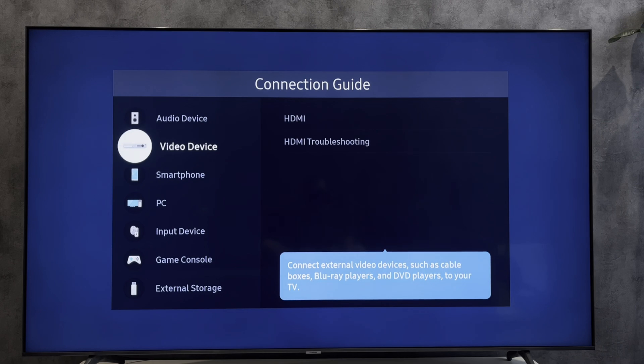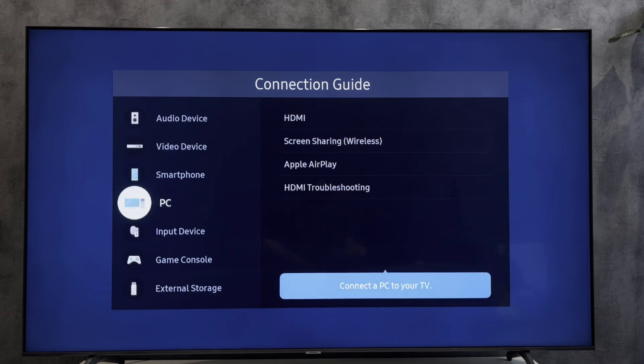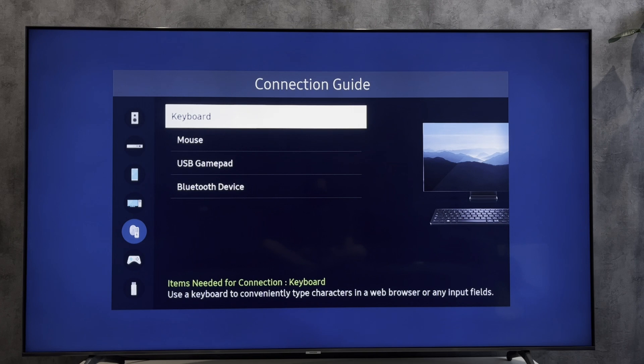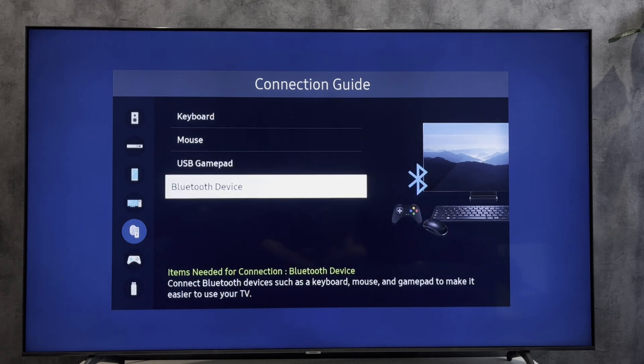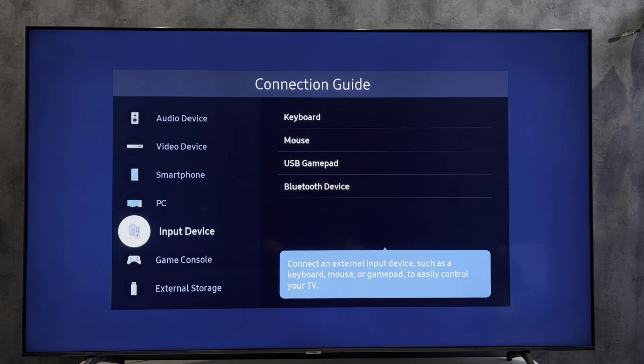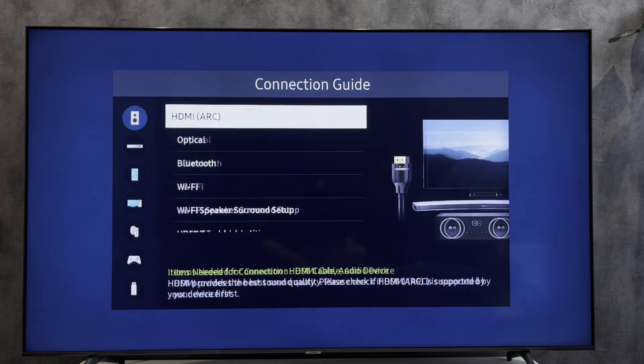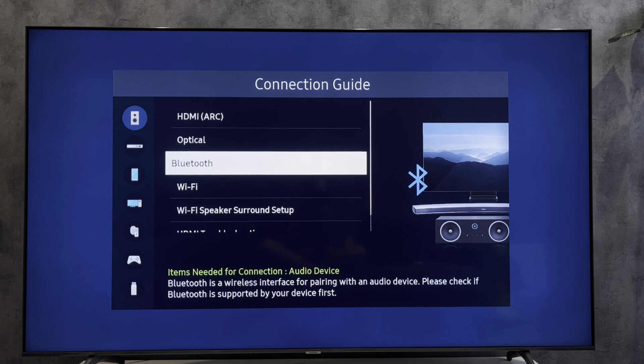Select audio device or input device, then Bluetooth device, and choose Bluetooth.